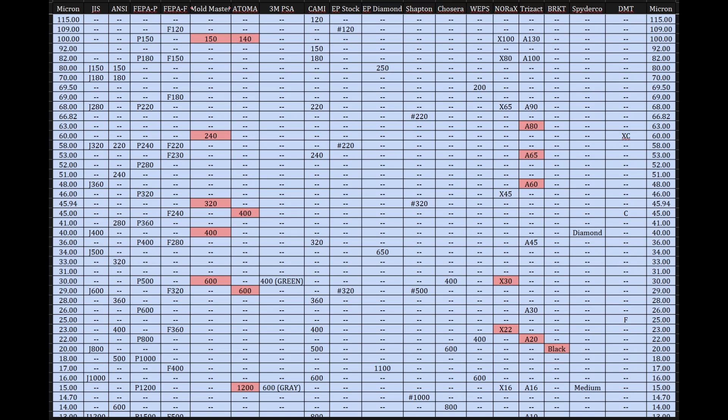Okay, let's unpack this. Welcome to the deep dive. Today we're taking a closer look at something you might think is pretty straightforward: abrasive grit. You know, the little particles on sandpaper, sharpening stones, polishing paste, the stuff that cuts or polishes surfaces. But when you really zoom in, especially looking at this chart you've shared with us, it gets surprisingly complex.